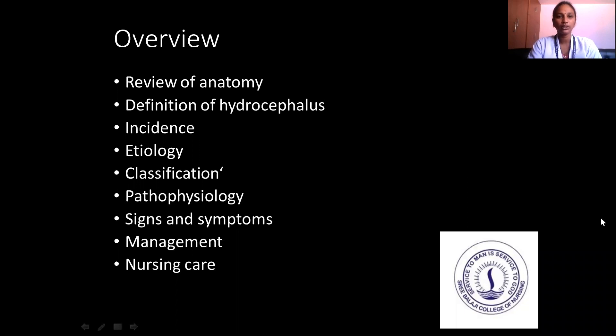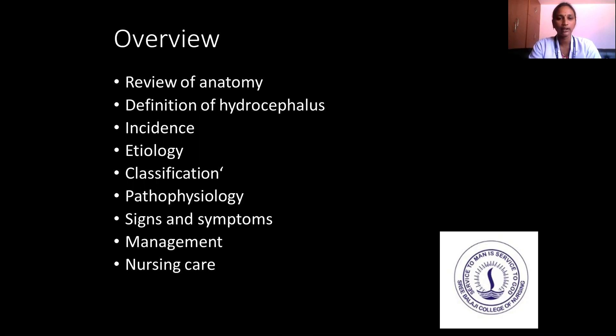Overview of my subject: review of anatomy, definition of hydrocephalus, incidence, etiology, classification, pathophysiology, signs and symptoms, management, and nursing care.